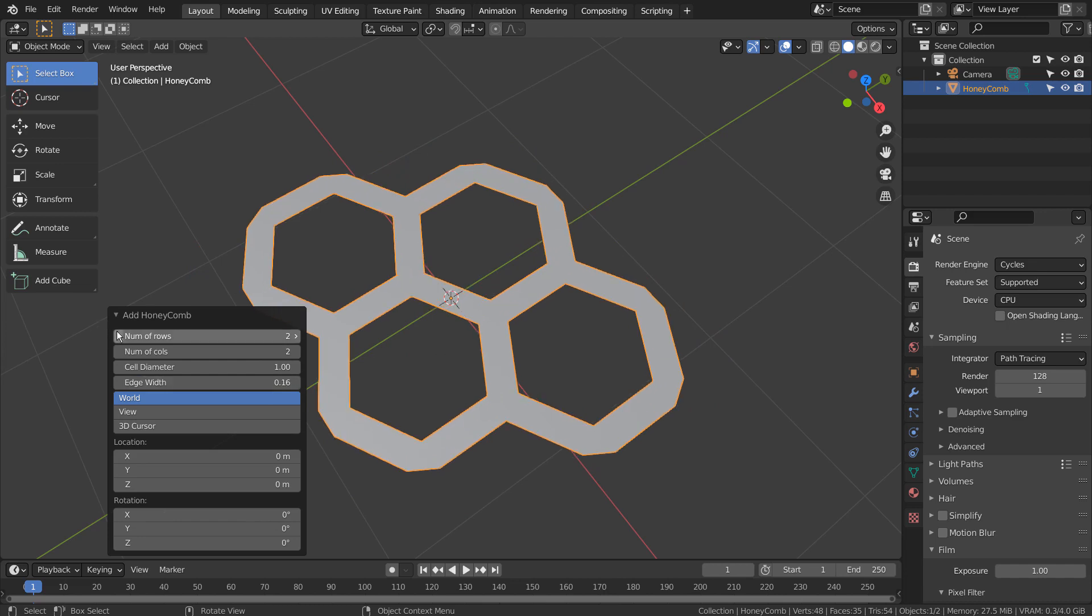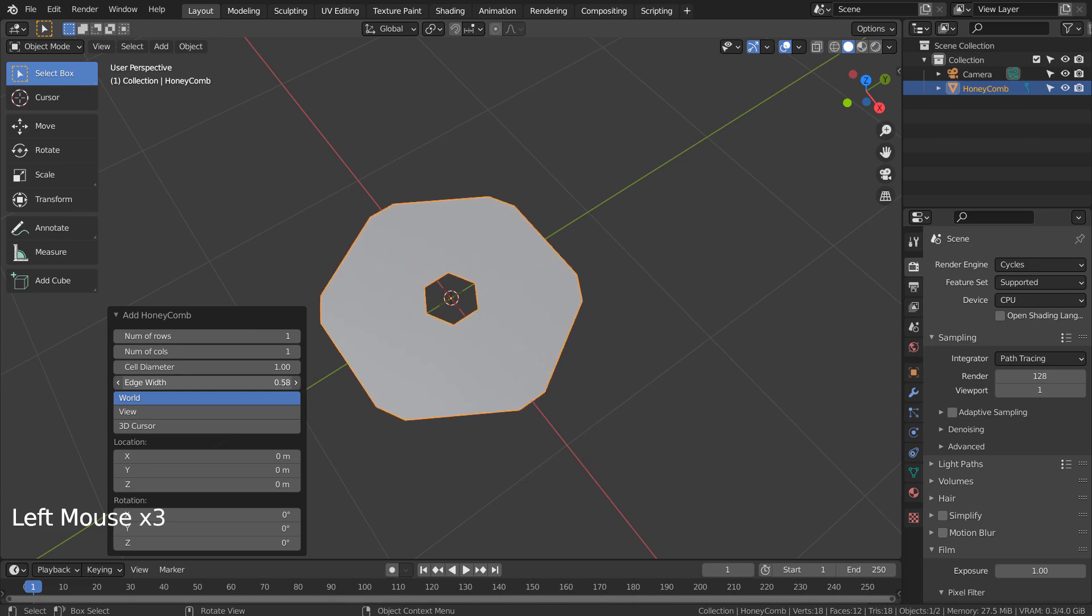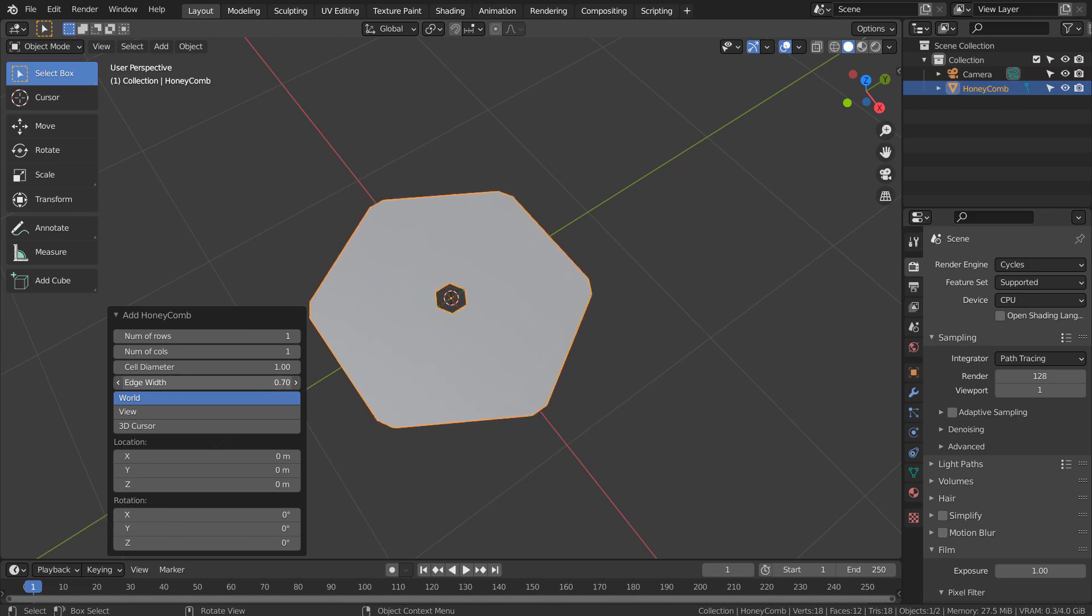Then I found a way to just create one and use the Array modifier to create a field of hexagons. But that took too much time.